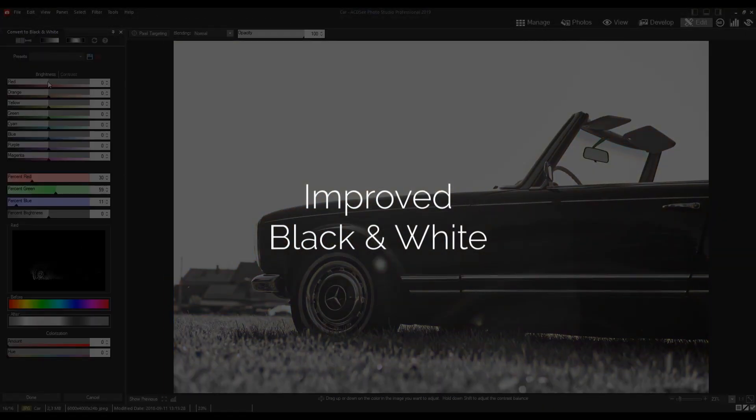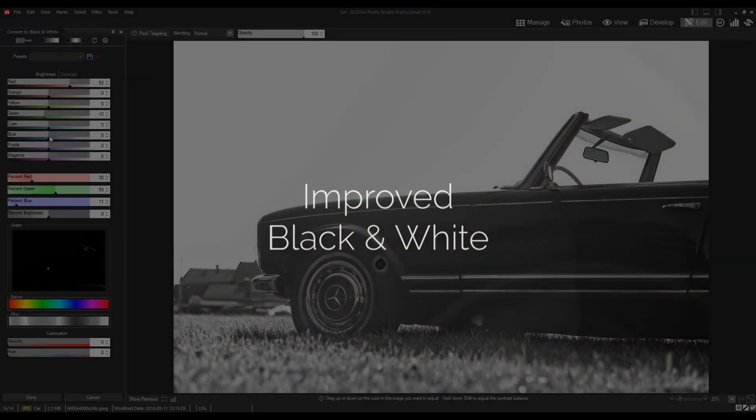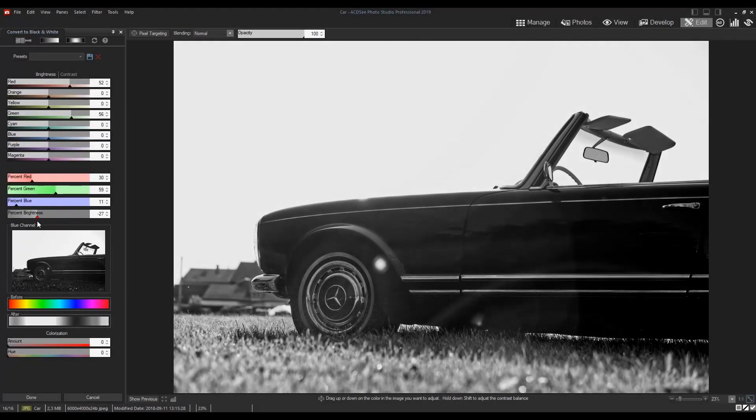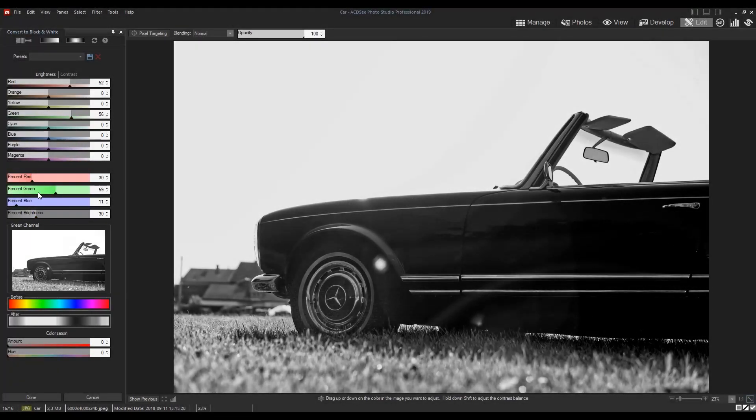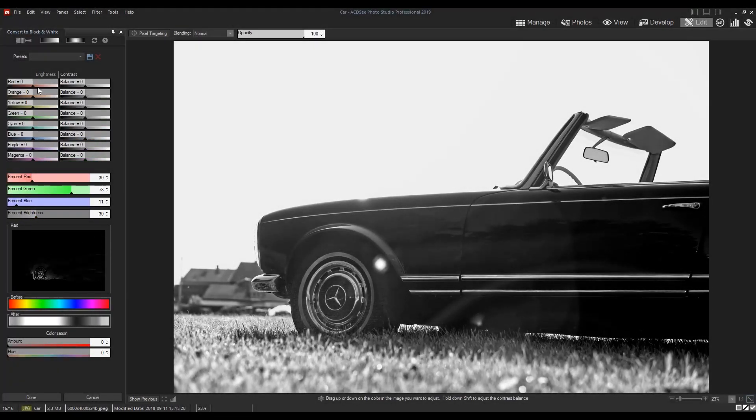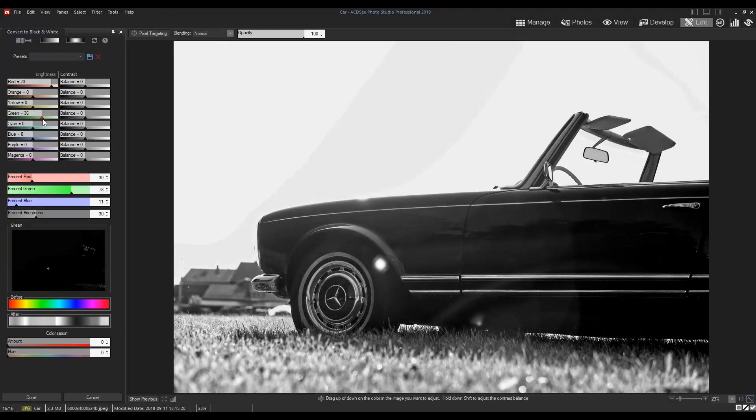In black and white mode, increase or decrease the contrast of each individual color below and specify the brightness range that the contrast adjustments will target.